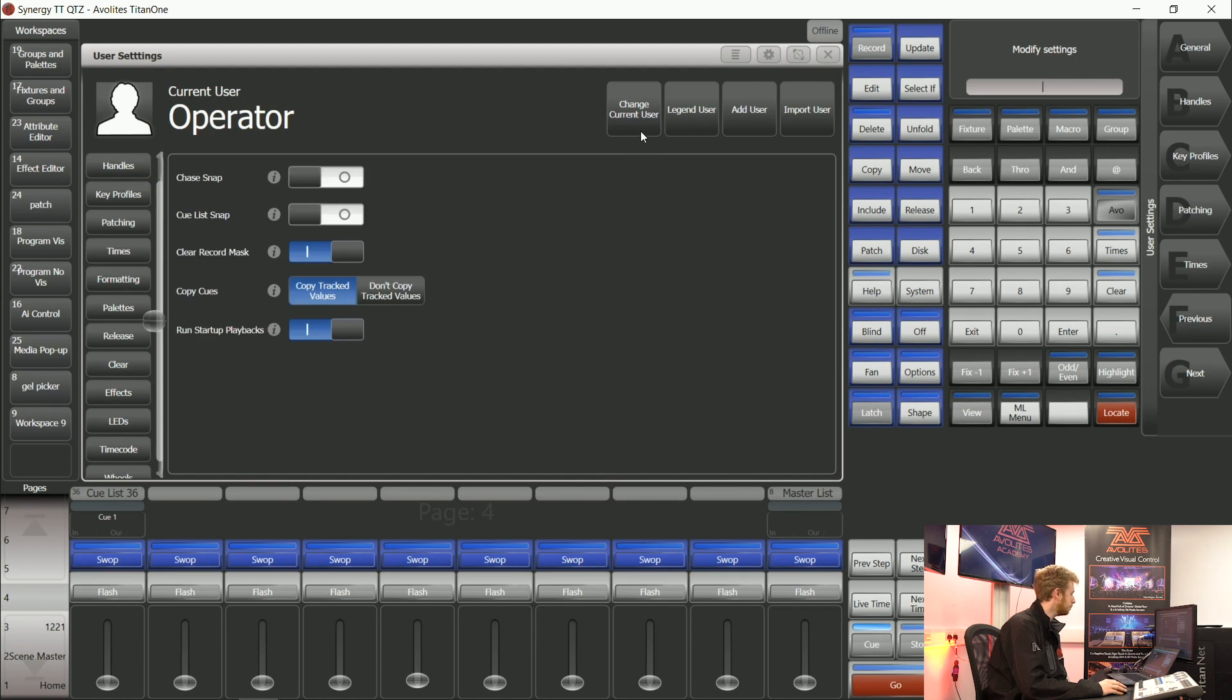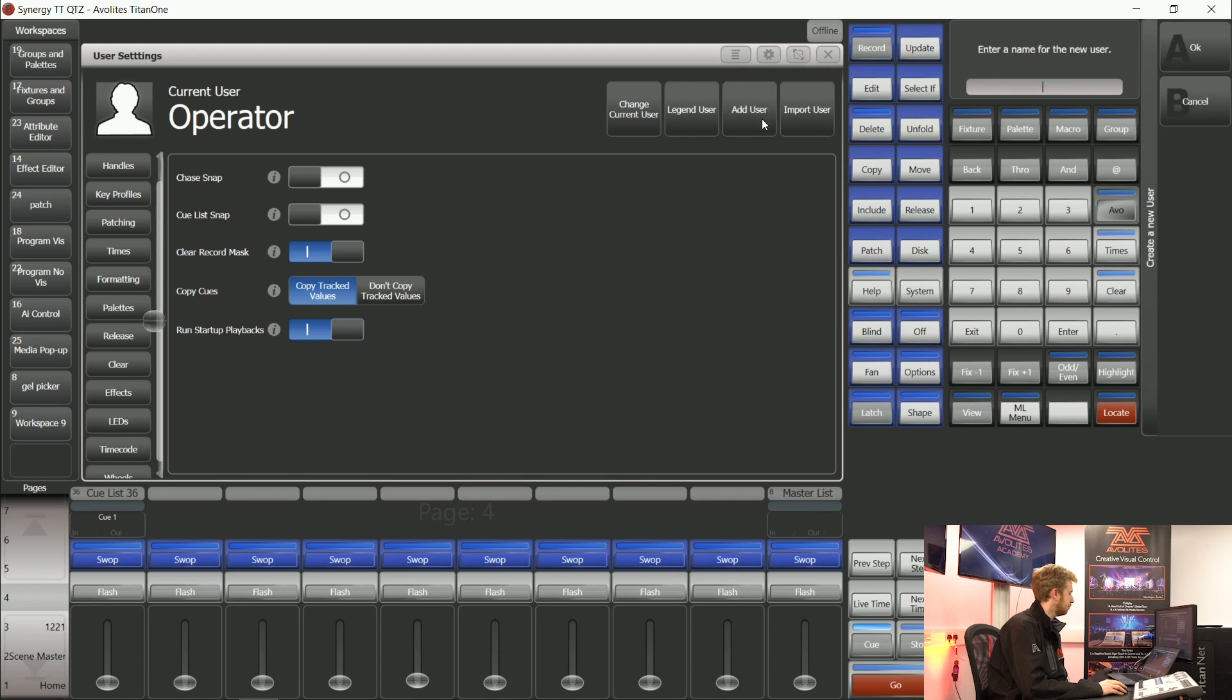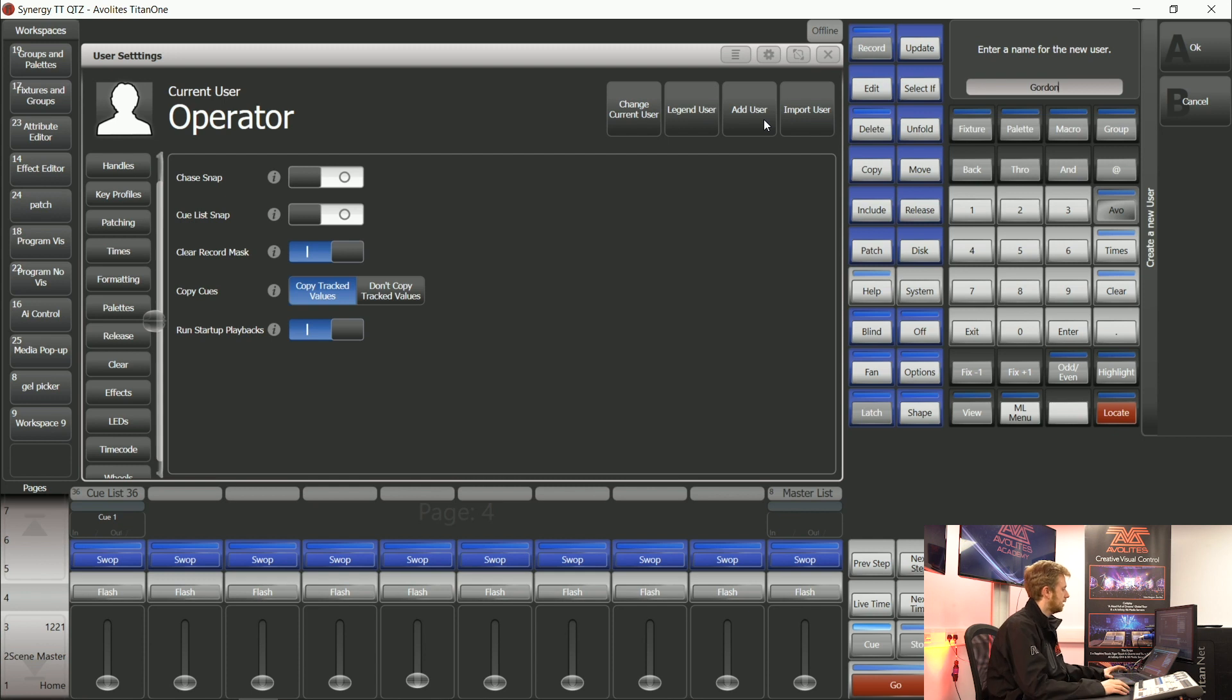At the top of the screen, I can change what user is currently working there and I can add a new one. To add a new user, I can tap add user, enter a name for it and tap OK.